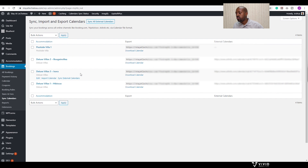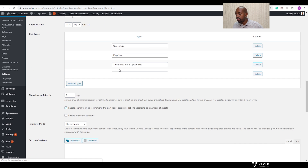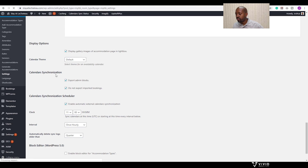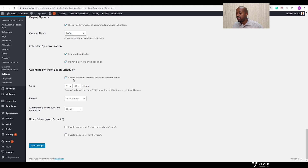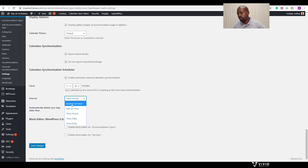The last thing I'll show you is where to set the sync time. Go to Accommodations, then Settings. On the General tab, scroll down to the Calendar Synchronization section. Here you can enable automatic external calendar synchronization, choose what time you'd like it to synchronize, and how often — options include every 15 minutes, half an hour, once an hour, twice a day, or once a day. But note the shortest interval is 15 minutes, so there might be a 15-minute window where someone could book on both your website and Airbnb, causing an overbooking. You have to be mindful of these delays depending on the software you're using. But there you go — we've synced both our website and Airbnb.